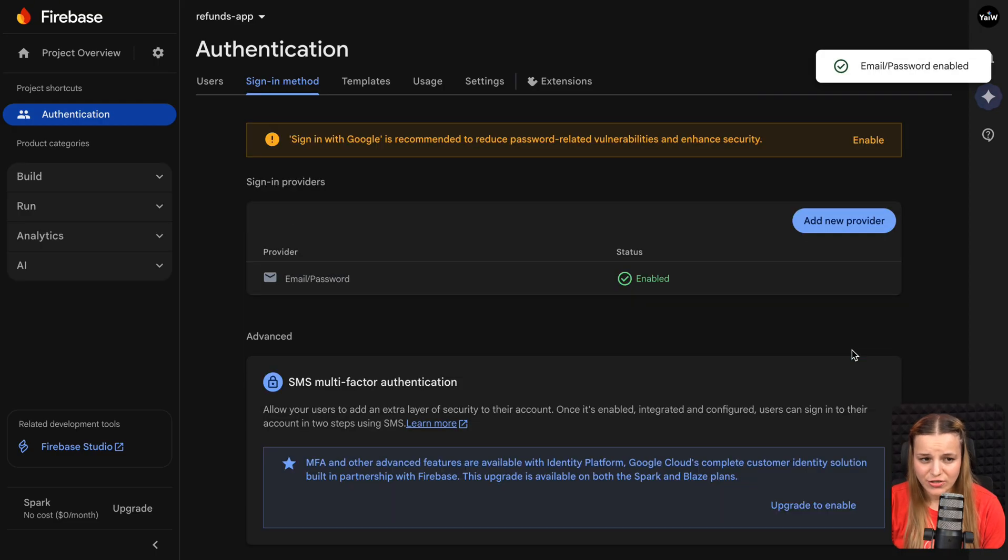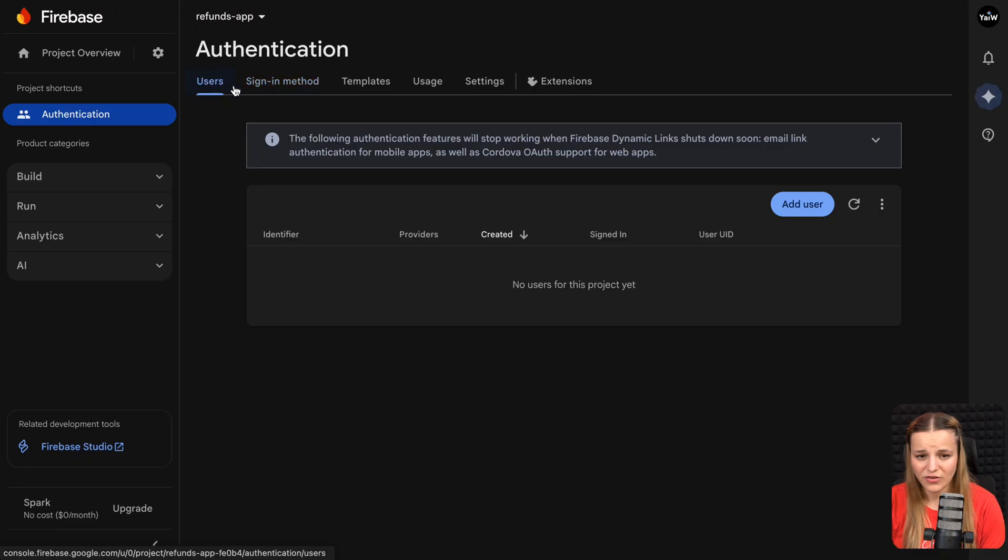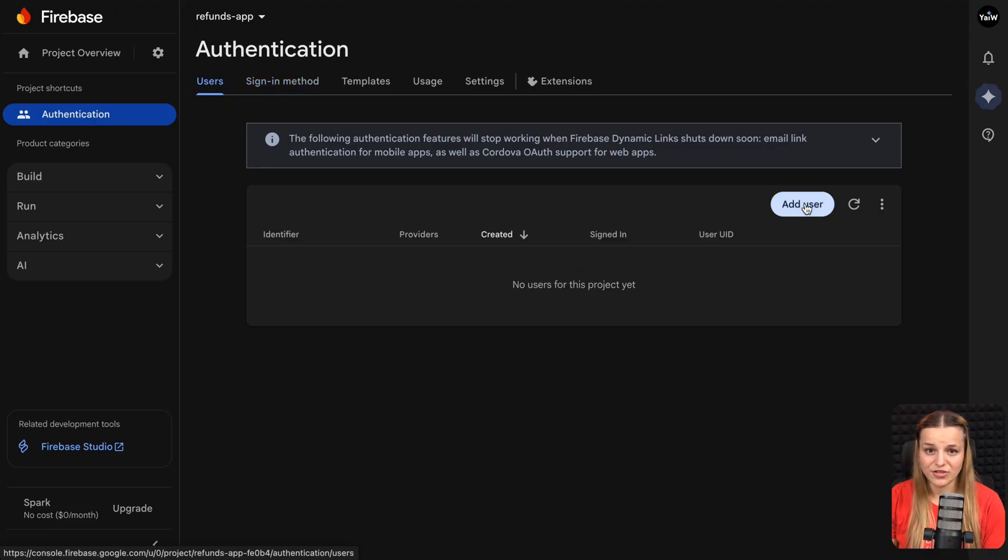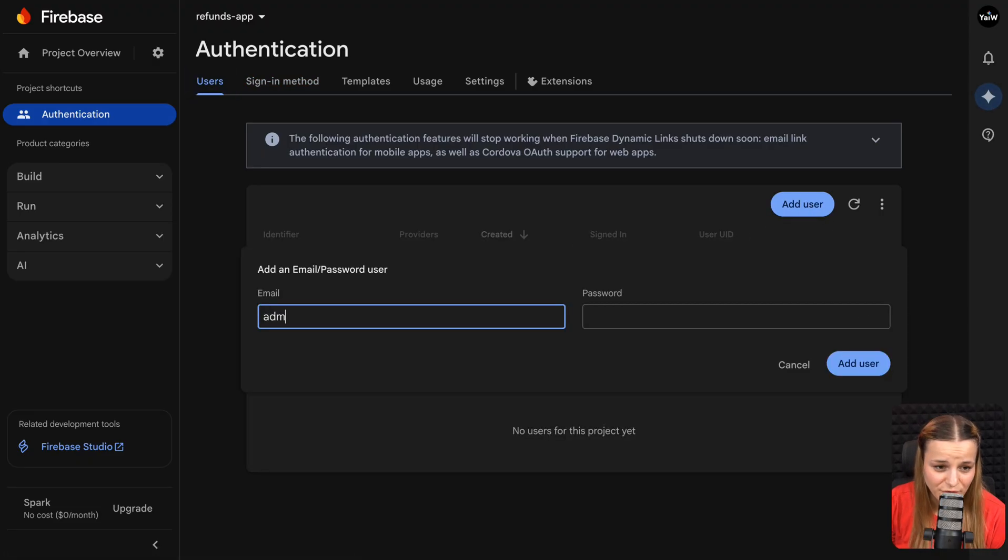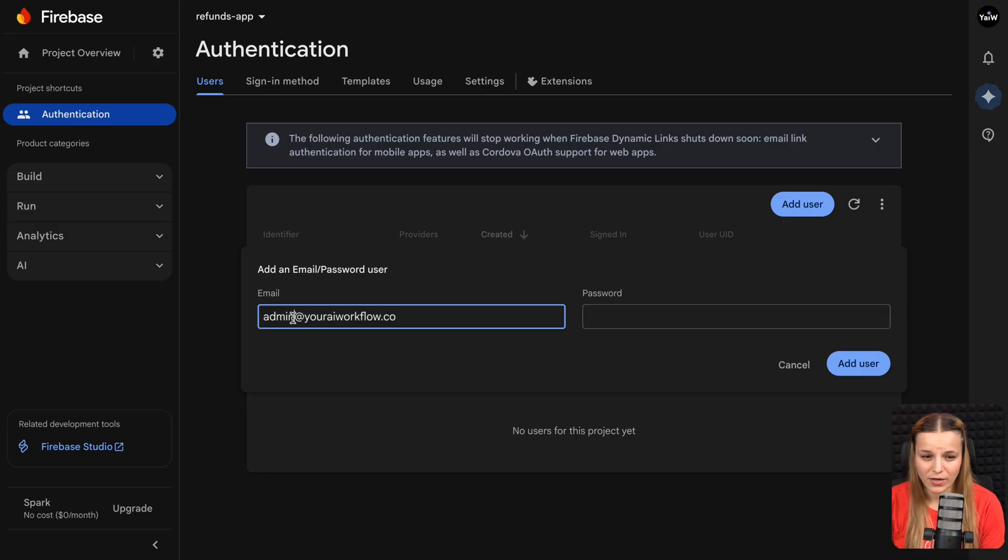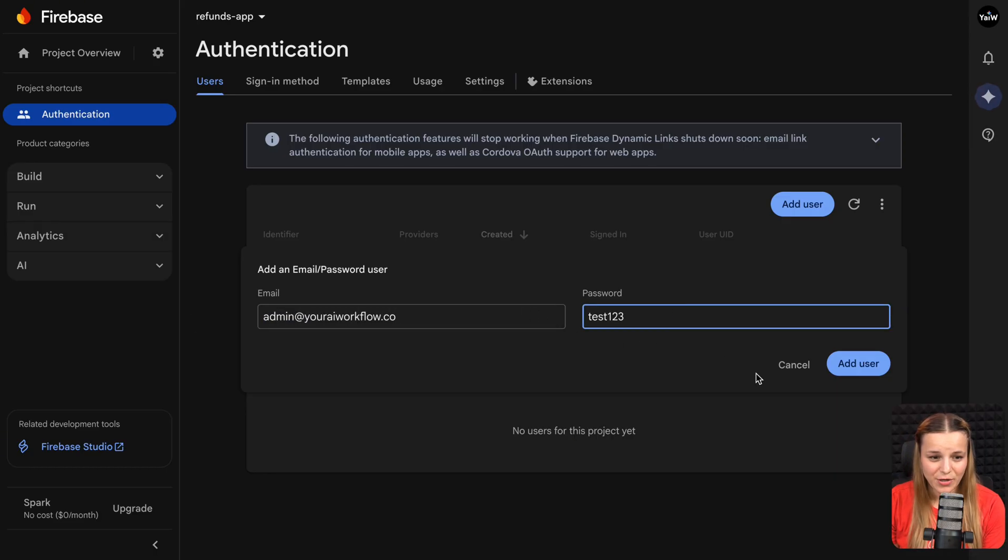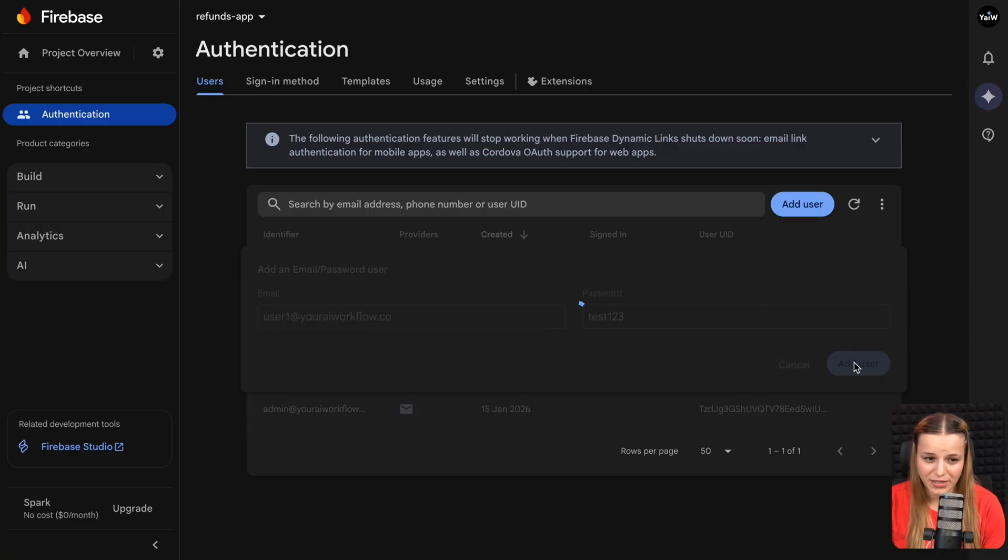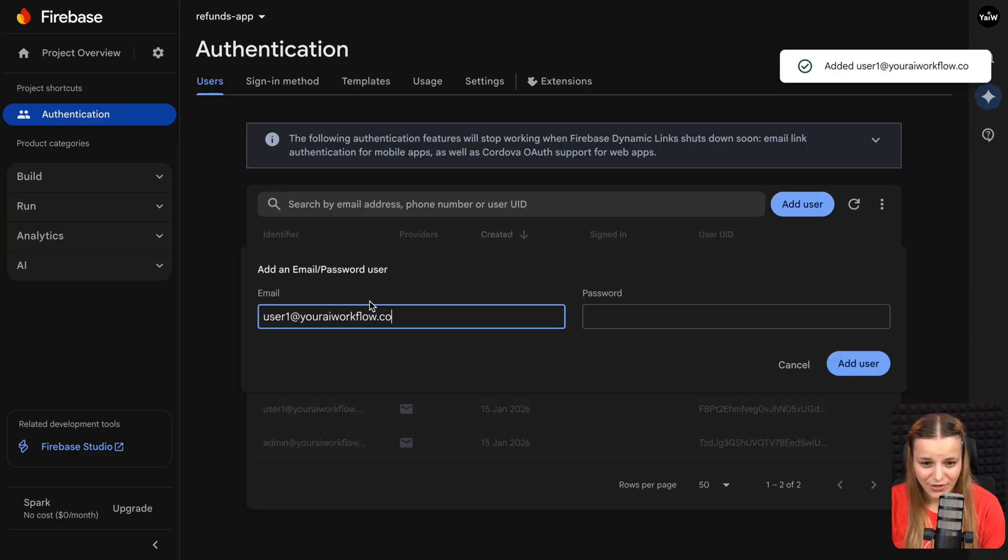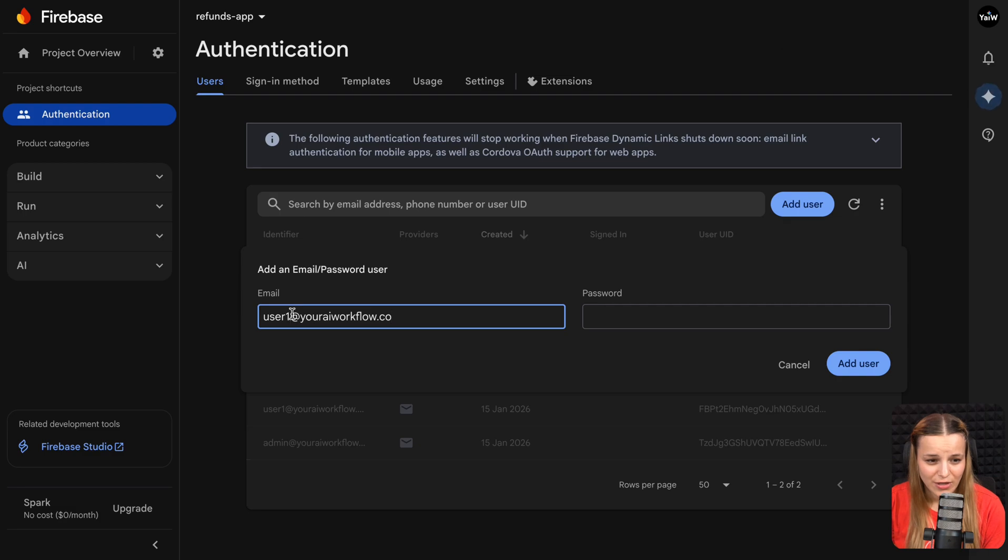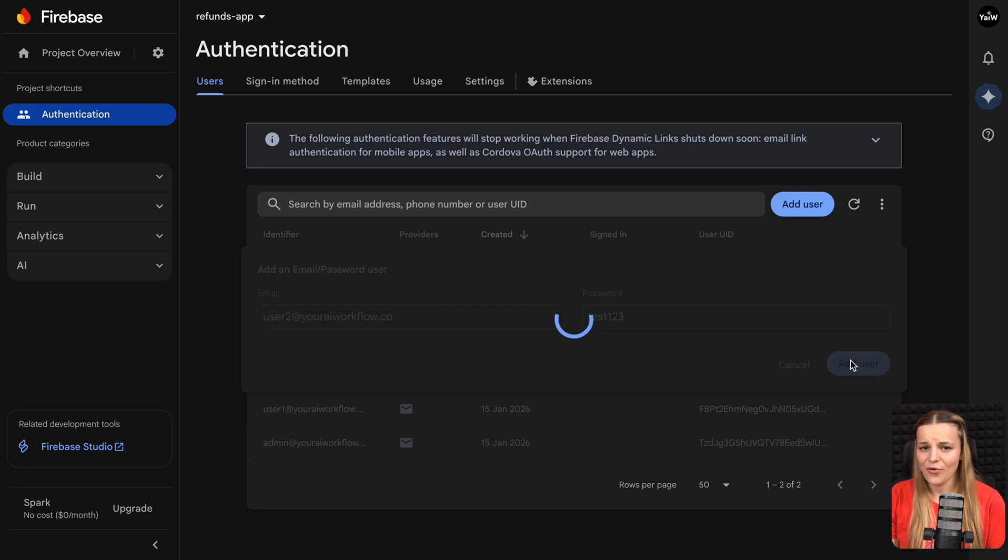Now just head over to the users tab at the top and click to add a user. And we're going to add a bunch of users to just test out how it works. So the first one for me is going to be admin@youraiworkflow.co and my favorite password, test123. And I'm going to do the same for my employees. I'm going to say user1@youraiworkflow.co, user2, user3, etc.